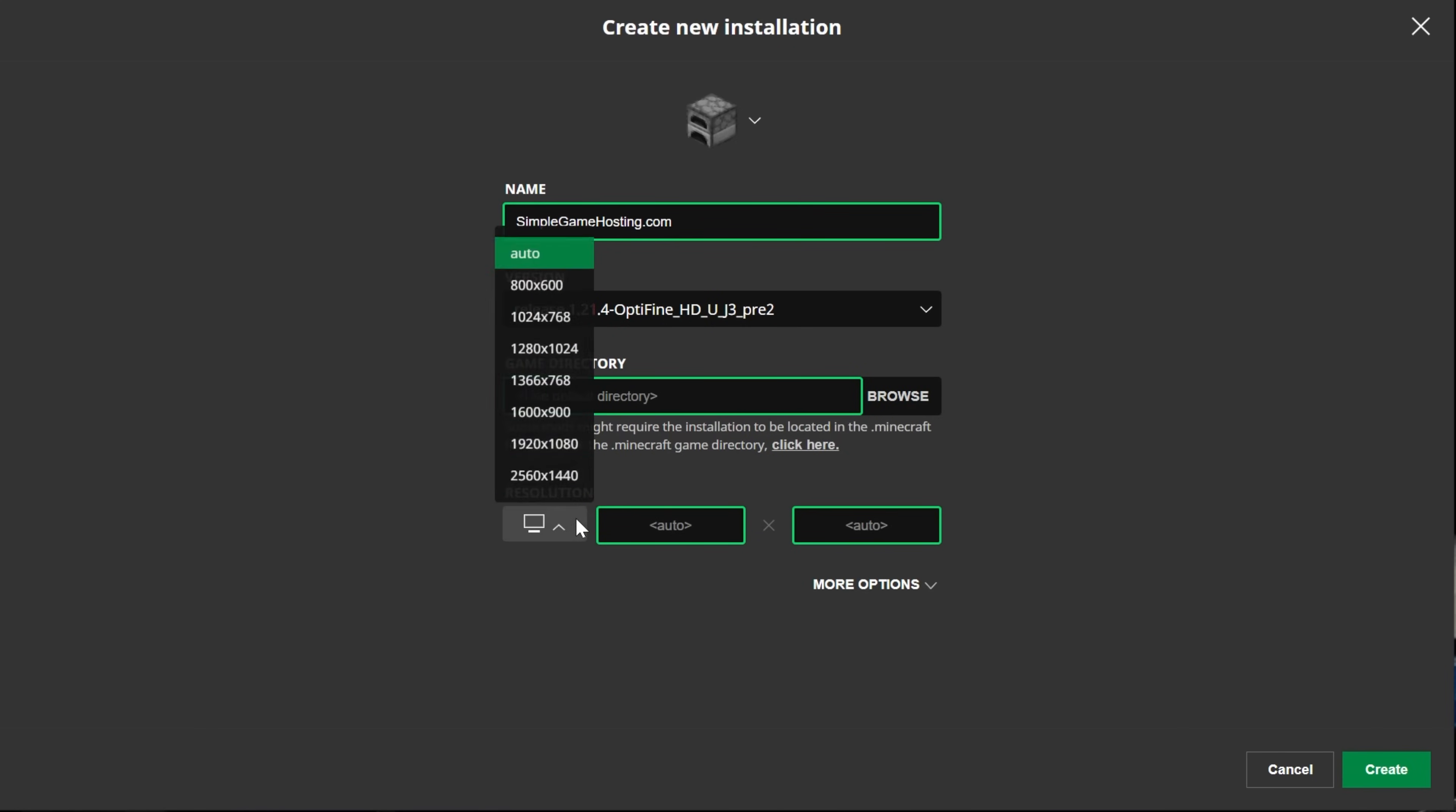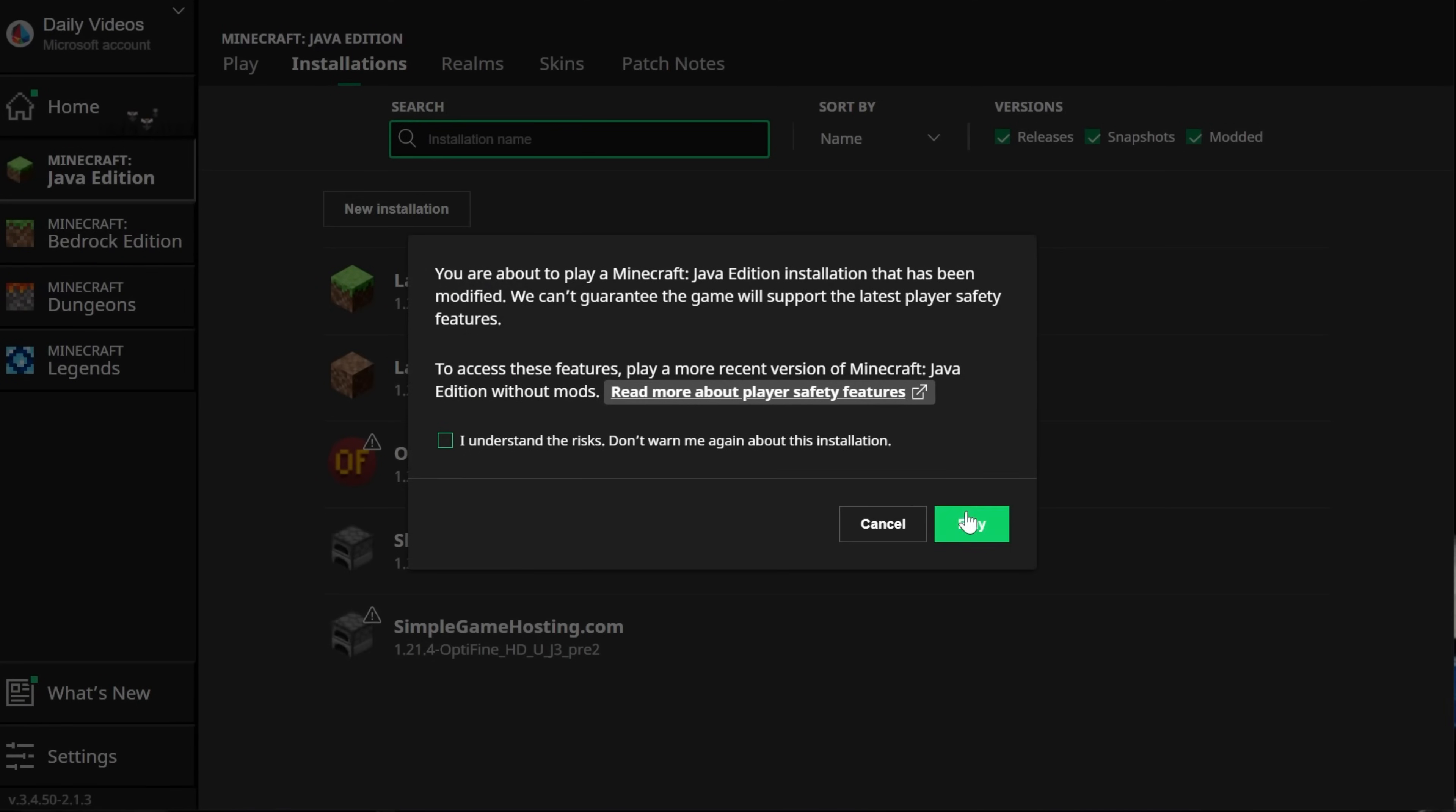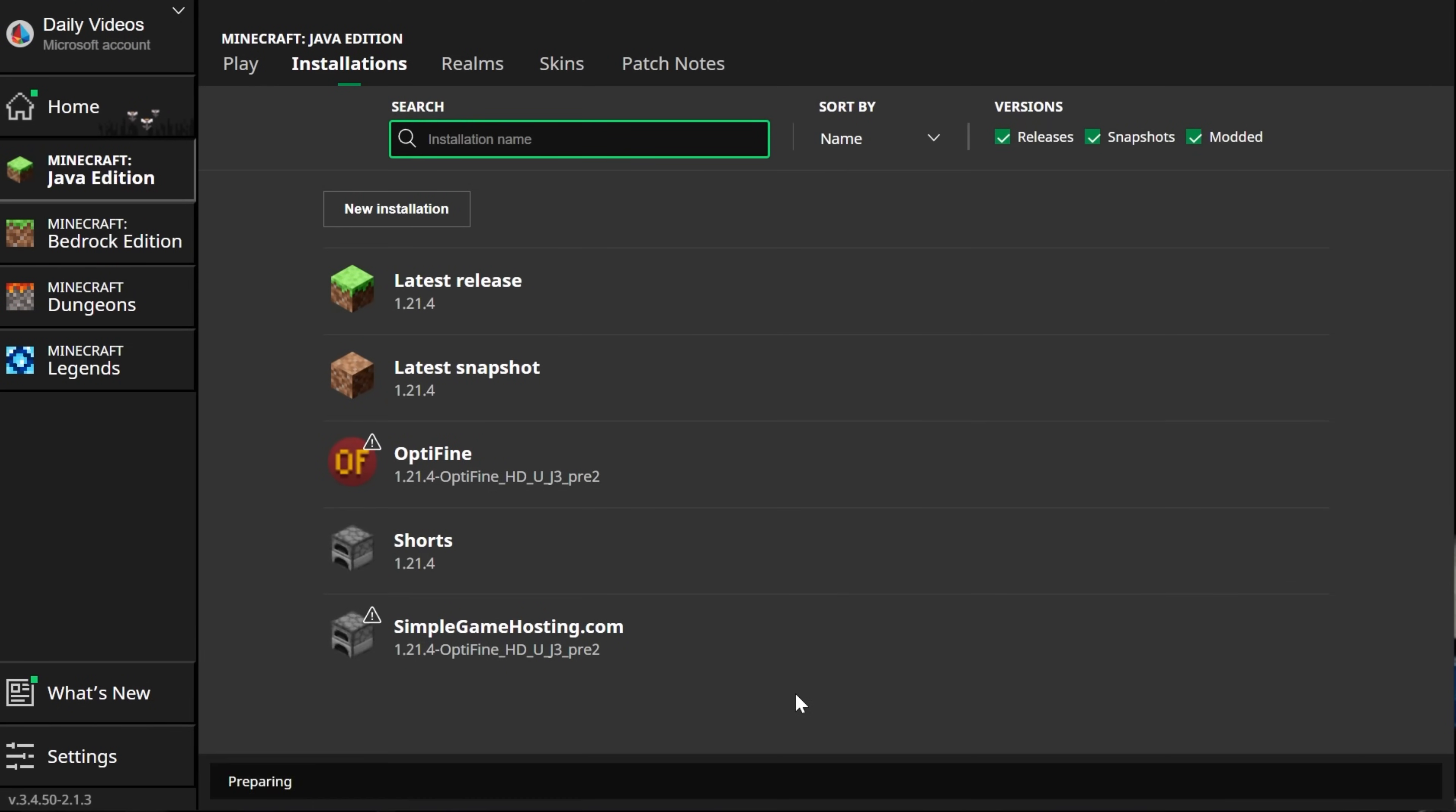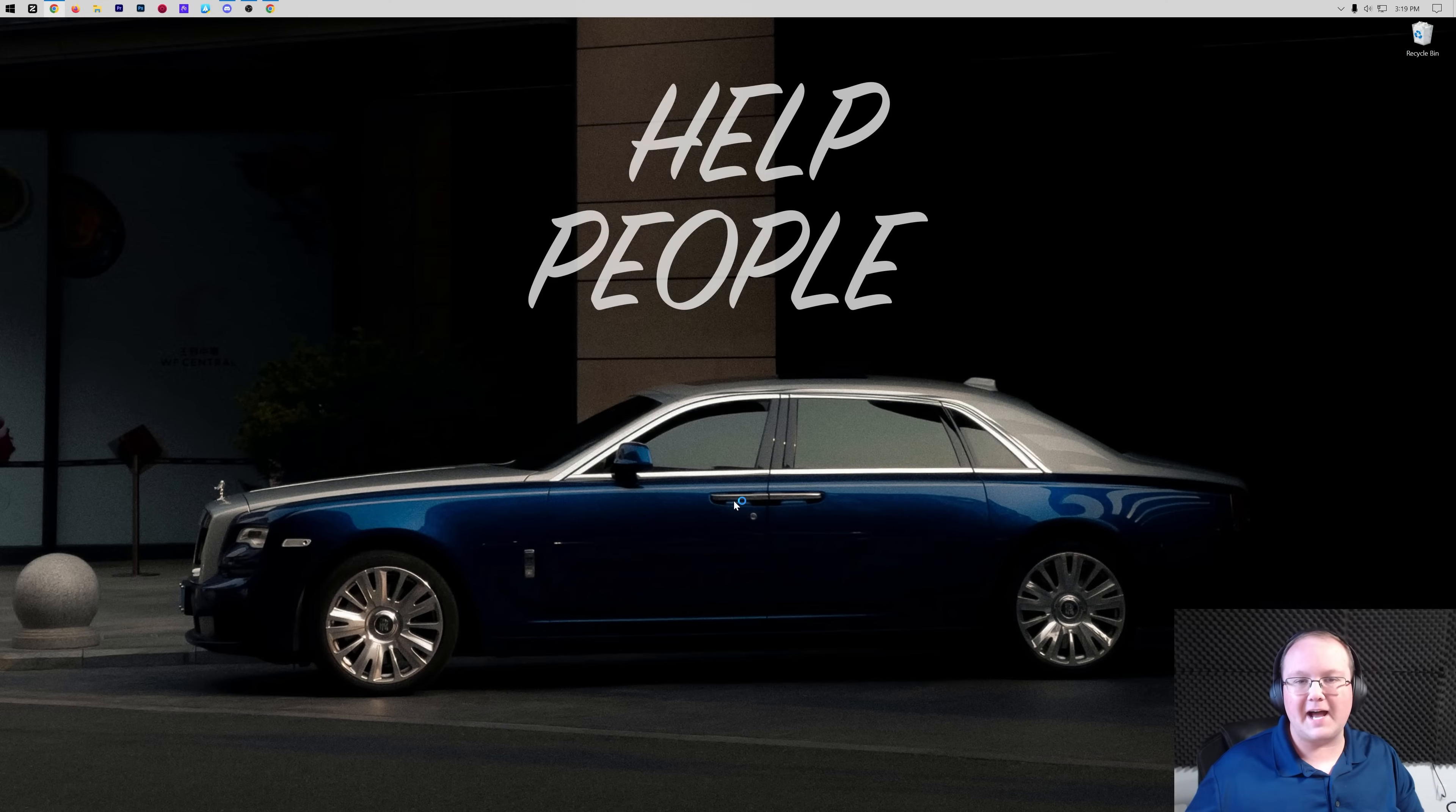When you click on that, you can set your resolution as well if you want. Click Create in the bottom right. Now we have this new profile that has 1.21.4-Optifine under it. Click Play on that, click Play again, and now Minecraft is going to open up with Optifine installed and running.